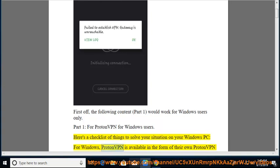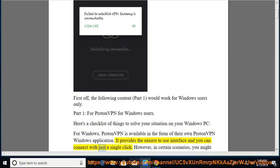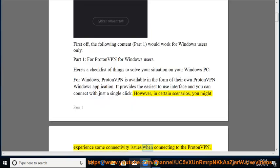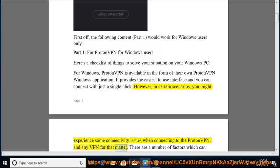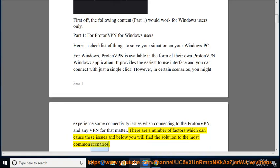For Windows, ProtonVPN is available in the form of their own ProtonVPN Windows application. It provides the easiest to use interface and you can connect with just a single click. However, you might experience some connectivity issues when connecting to ProtonVPN, and any VPN for that matter. There are a number of factors which can cause these issues, and below you will find a solution to the most common scenarios.